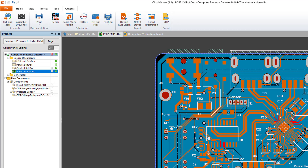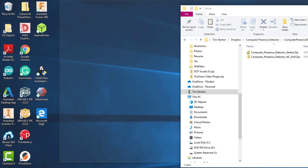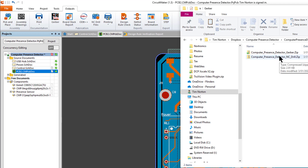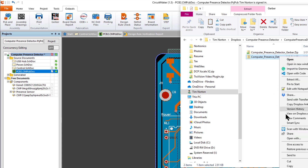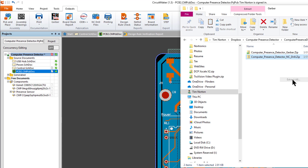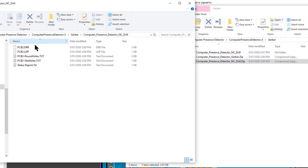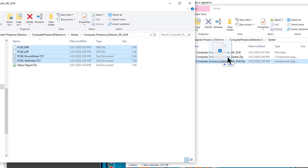What you then need to do is go into the folder where you've saved these and you'll have your two files. The problem is when we upload to JLCPCB we can only upload one file. So what I did was extract the drill file — extract all — into another folder in the same location, then from within that folder select everything except the status report and drag it into the Gerber zip file.